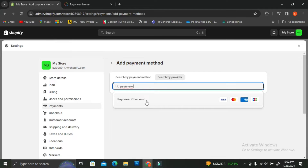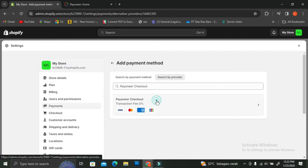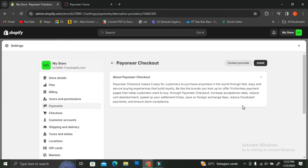As you can see, Payoneer Checkout is going to show up. Click on it and you'll be able to see the transaction fees for Payoneer Checkout as well as the cards it accepts. Once you click on Payoneer Checkout you'll see a brief explanation — it says that Payoneer Checkout makes it easy for customers to purchase everywhere in the world through fast, easy, and secure buying experiences that build loyalty.